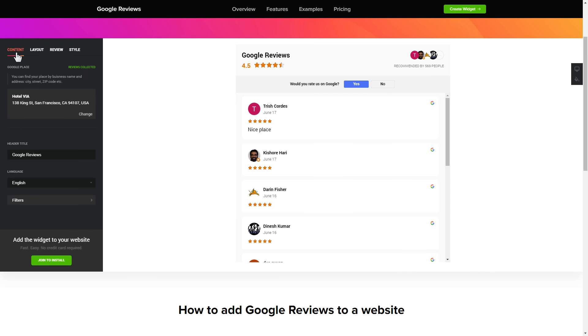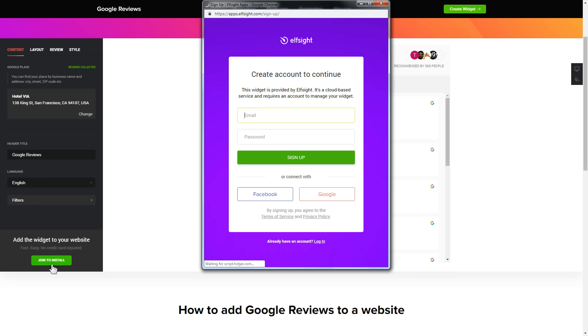Click join to install to add the widget to your website. Log in or sign up to Elfsight apps. This is free, no credit card required.